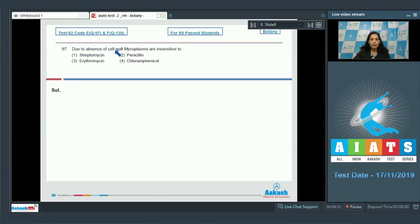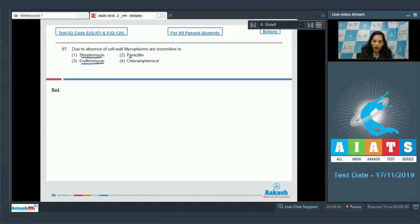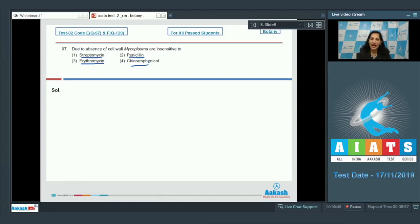Question 97: Due to absence of cell wall, mycoplasma are insensitive to which antibiotic? The options are streptomycin, erythromycin, penicillin, and chloramphenicol. Streptomycin, erythromycin, and chloramphenicol are metabolic inhibitors — they inhibit the metabolism of bacteria. But penicillin acts on the cell wall.